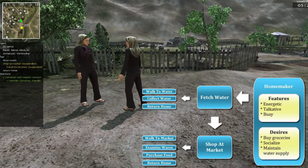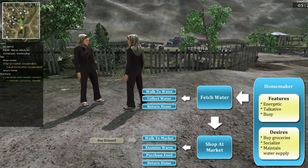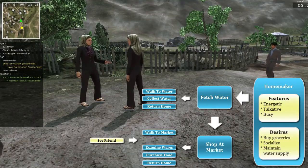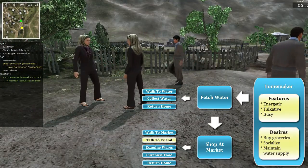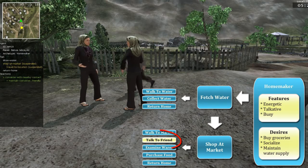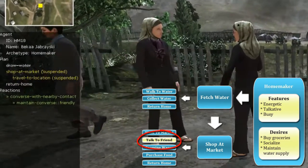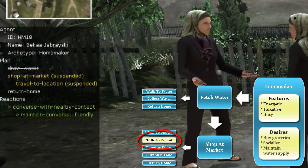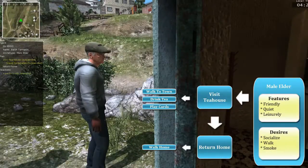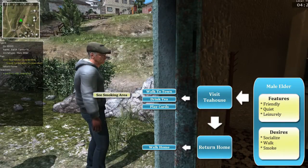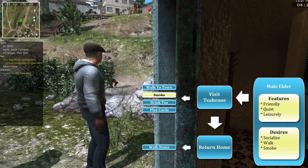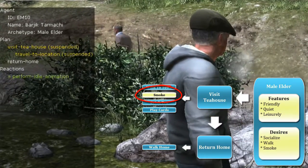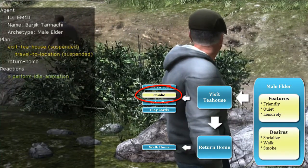SOAR-based Pattern of Life agents are unique in that they are highly reactive to unfolding changes in the environment. While they are performing their plan, agents can react dynamically to events they perceive. Each Pattern of Life agent can opportunistically interleave reactions into its planned activities — for example, taking a break to smoke.